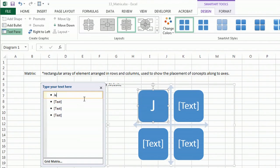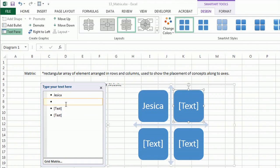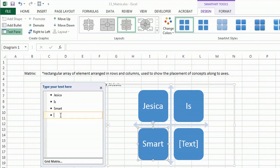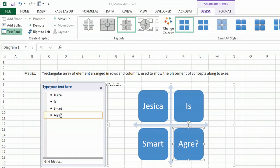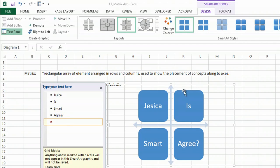And then I could type in my text, and there you have a really pretty matrix.